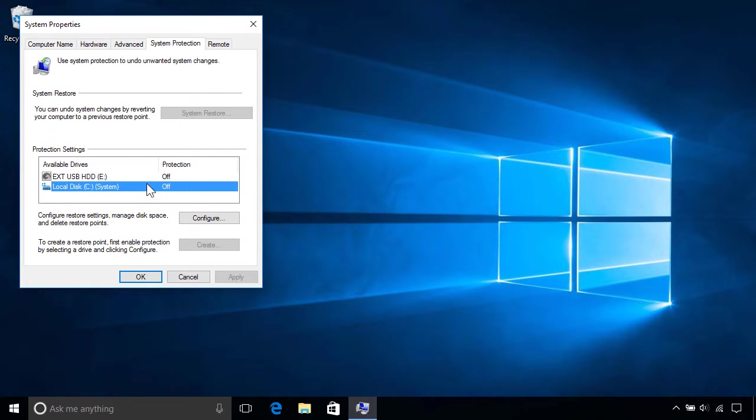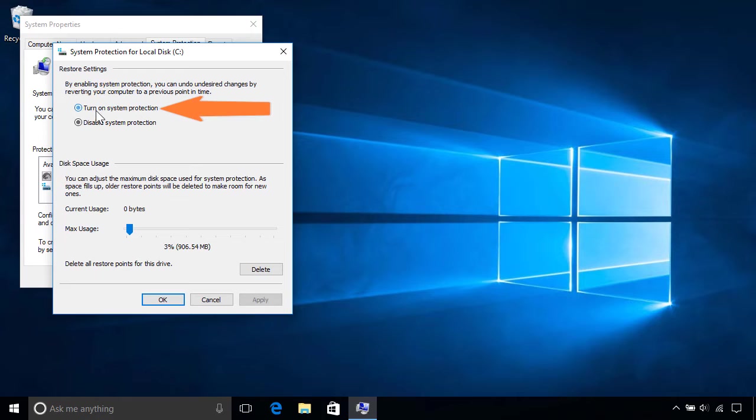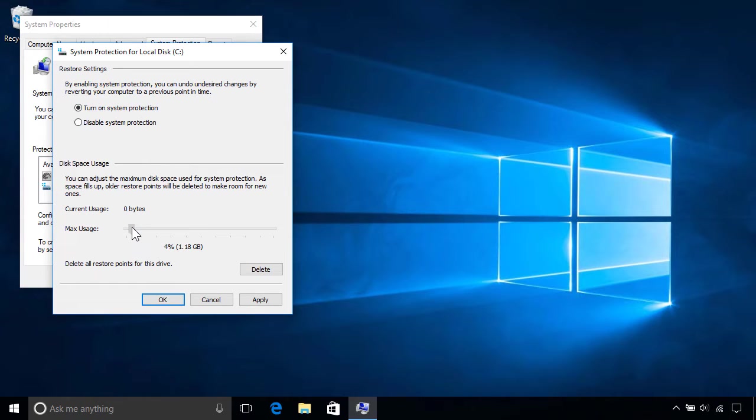If protection is turned off, click the configure button below and select turn on system protection. Then optionally use the slider below to set the maximum amount of storage space you want to allocate to the restore points. We recommend keeping it to around 3-5% of your total space.